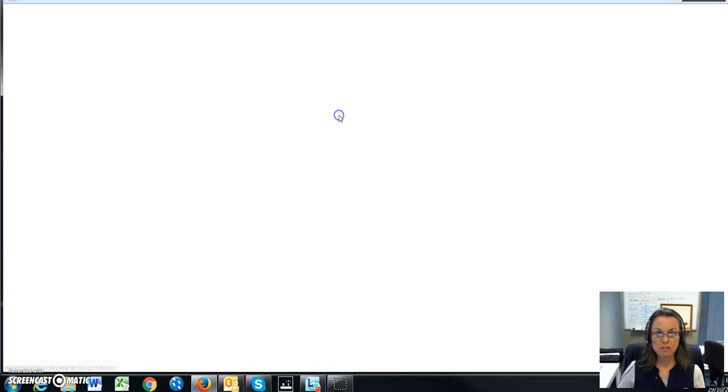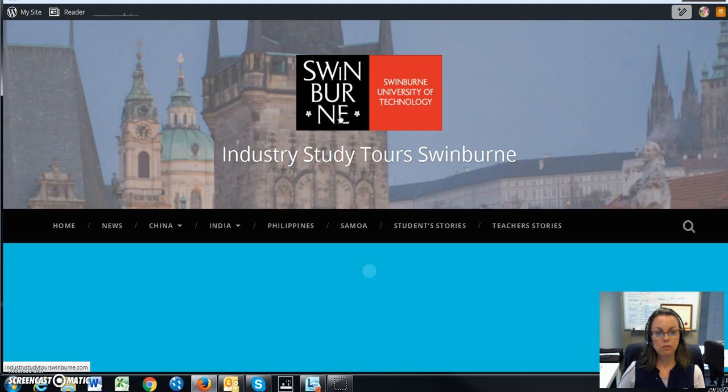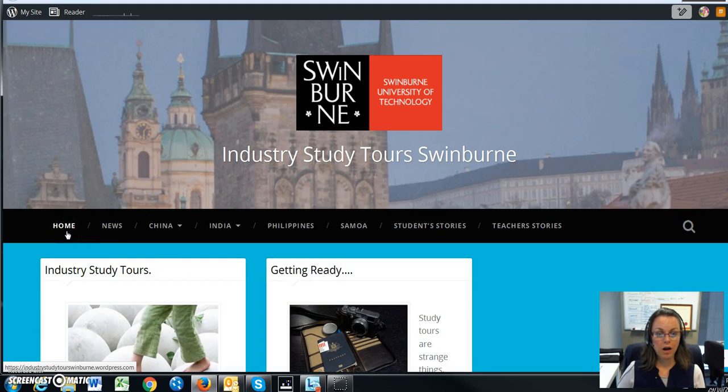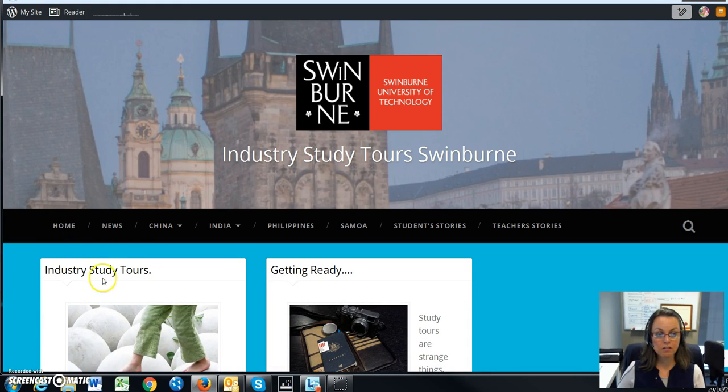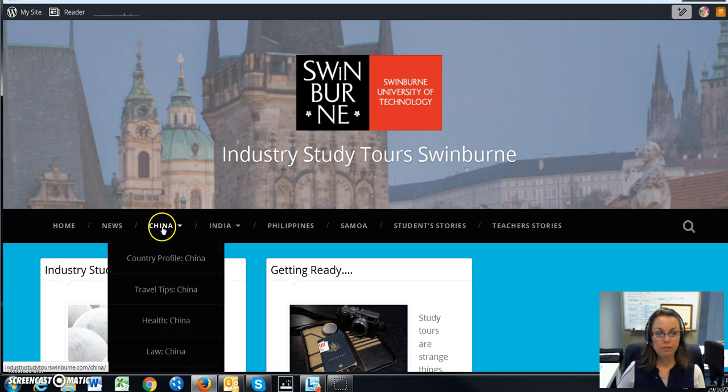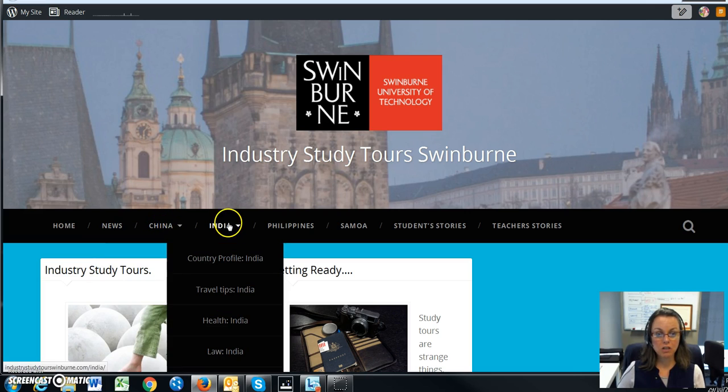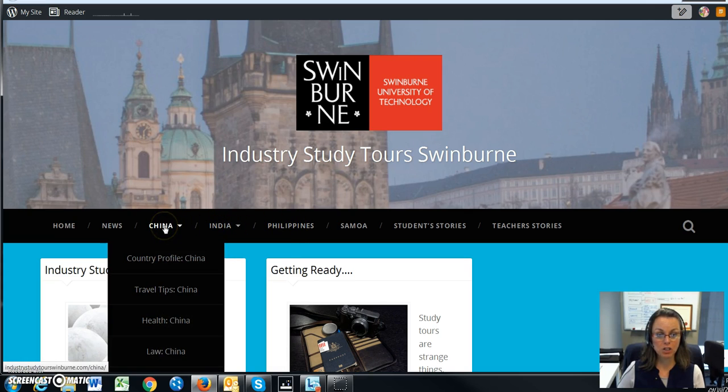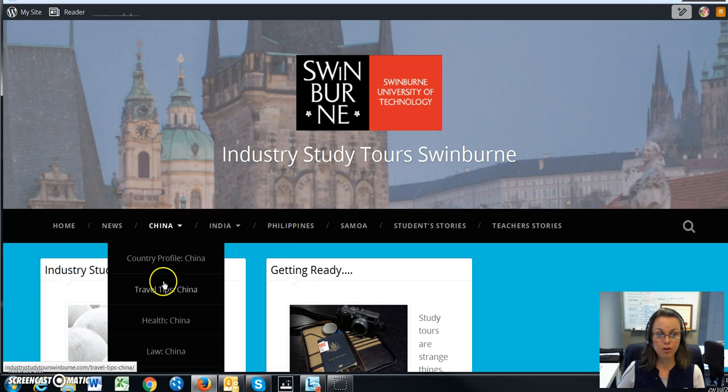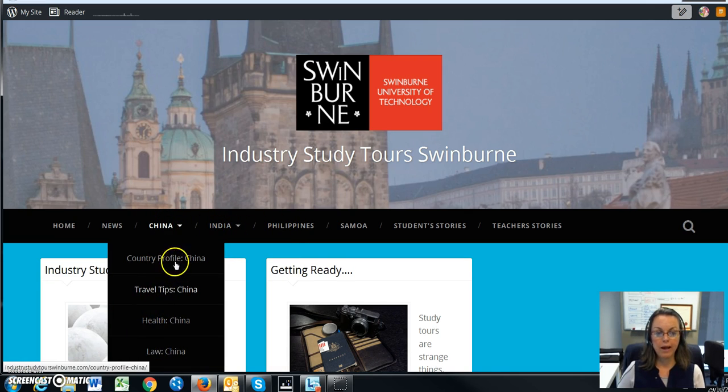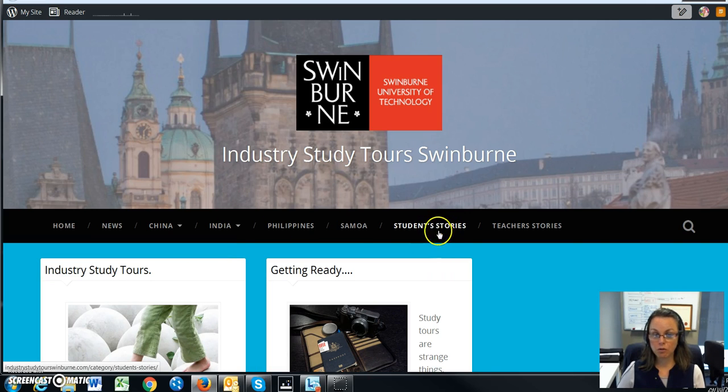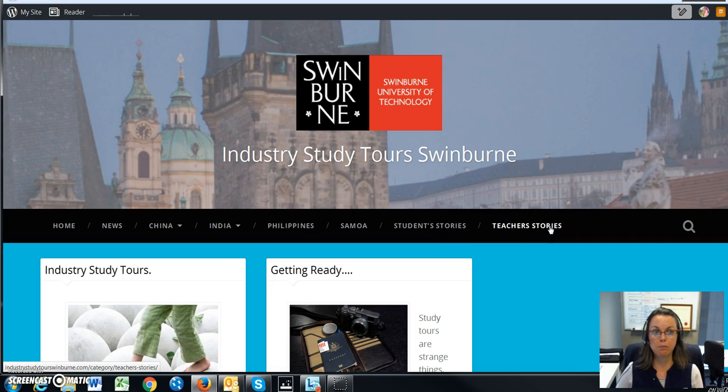So here's the link to the industry study tours blog. As you can see, someone's already started to write stories, which is great. We have destination countries and you can click on here and find out further information such as travel tips, health, law, and it goes into great detail. If you would like to become a writer for this blog, your stories will be published here, and also the teachers of this unit - their stories will be published as well.